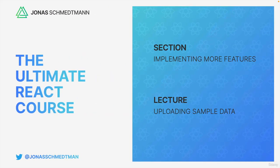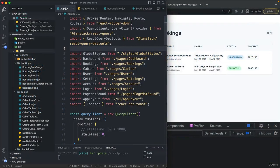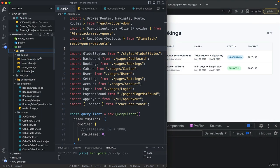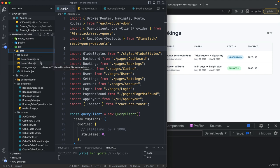Let's now upload some sample data to Superbase so we have more real data to work with. Here in the data folder, we have three JavaScript files which contain data about bookings, cabins, and guests.